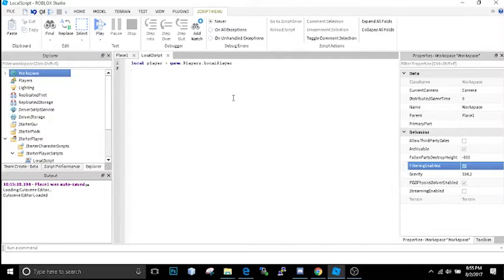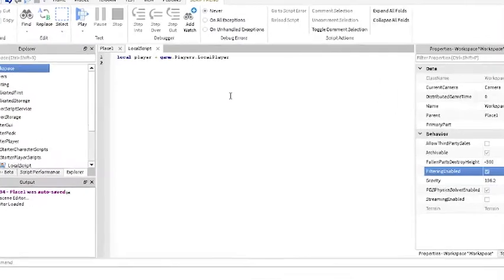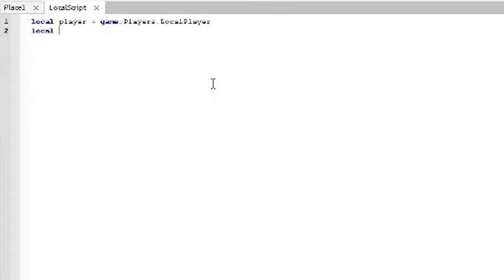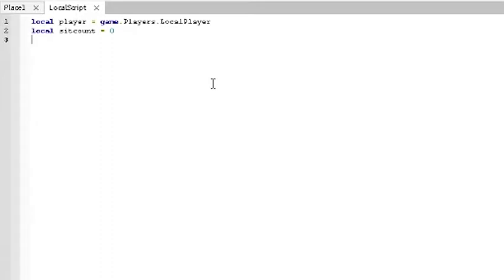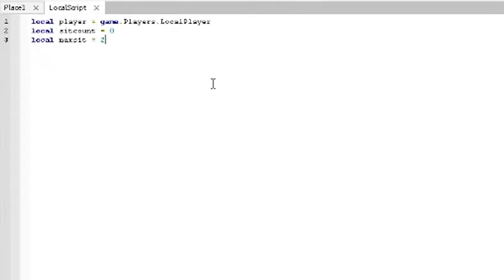We're going to continue defining our variables. We'll have local sit count is equal to zero. This is going to count how many times a person is toggling on and on the sit state for their character. This is important because we don't want them to be able to sit down more than let's say three times or two times in a second. So local max sit will be equal to two. This is the amount of times a person can sit within one second.